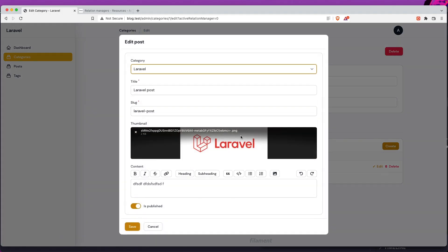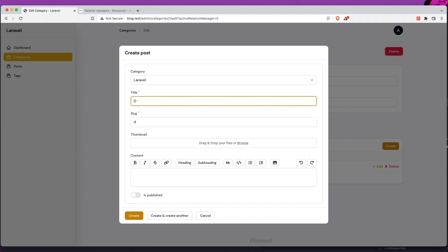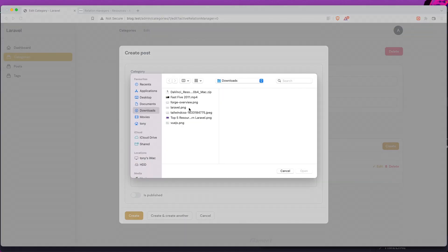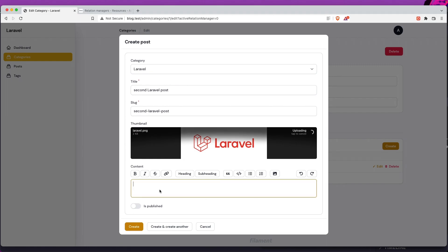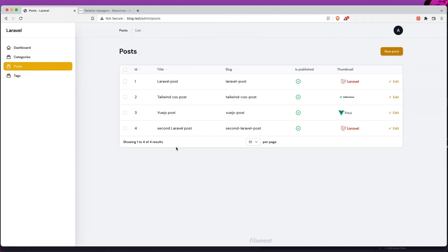Now we have only the title and is_published. We have the ability to edit in a modal and create a new one also in the modal. Let's select Laravel as a category and create a second Laravel post, add a thumbnail, type something, make it published, click create — it's created and the second Laravel post appears immediately. If we go to posts, we have that one right there.